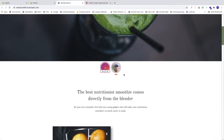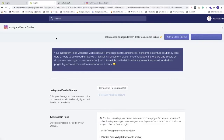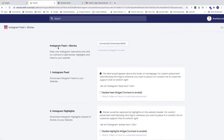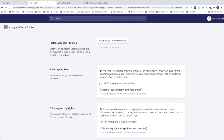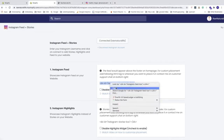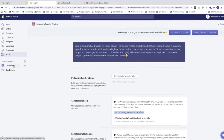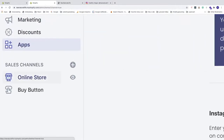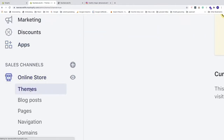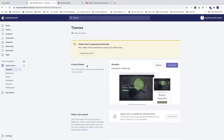Let's go back. Everything works. Now we can customize how we want the Instagram feed to appear on the store. Copy the div code, then go to the left sidebar, click on 'Online Store', choose 'Themes', go to the current theme, and click on 'Customize'.